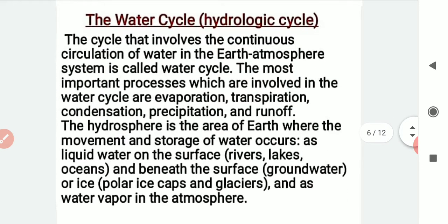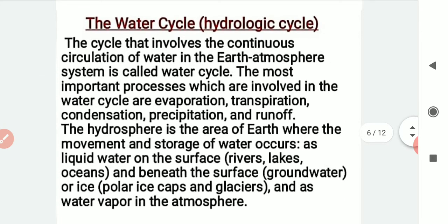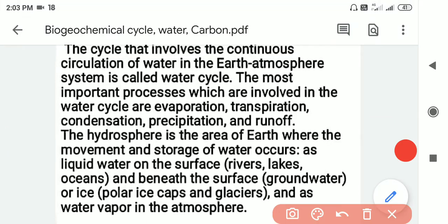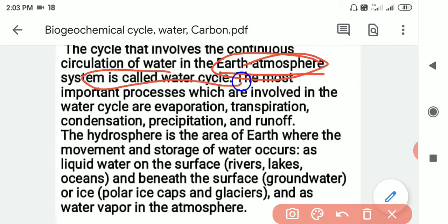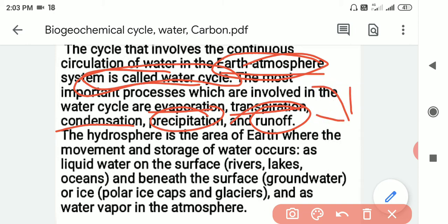The water cycle, which we call the hydrologic cycle, involves the continuous circulation of water in the earth and atmosphere. The important processes of the water cycle are evaporation, transpiration, condensation, precipitation, and runoff. Runoff means water flowing into water bodies such as rivers, lakes, and oceans.